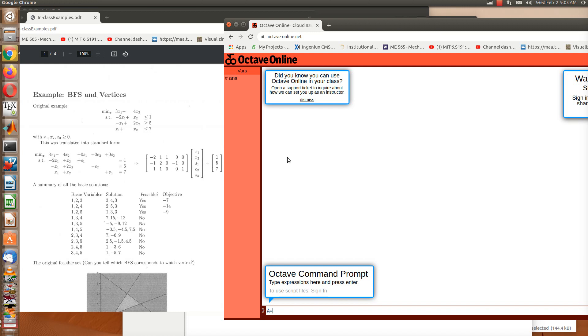So I would type in A equals bracket, and now I'm just going to type in the row: minus 2, space 1, space 1, space 0, 0. That's the end of the row, so to tell MATLAB or Octave that this is the end of the row, use a semicolon. Now type in the next row: minus 1, 2, 0, minus 1, 0, semicolon.